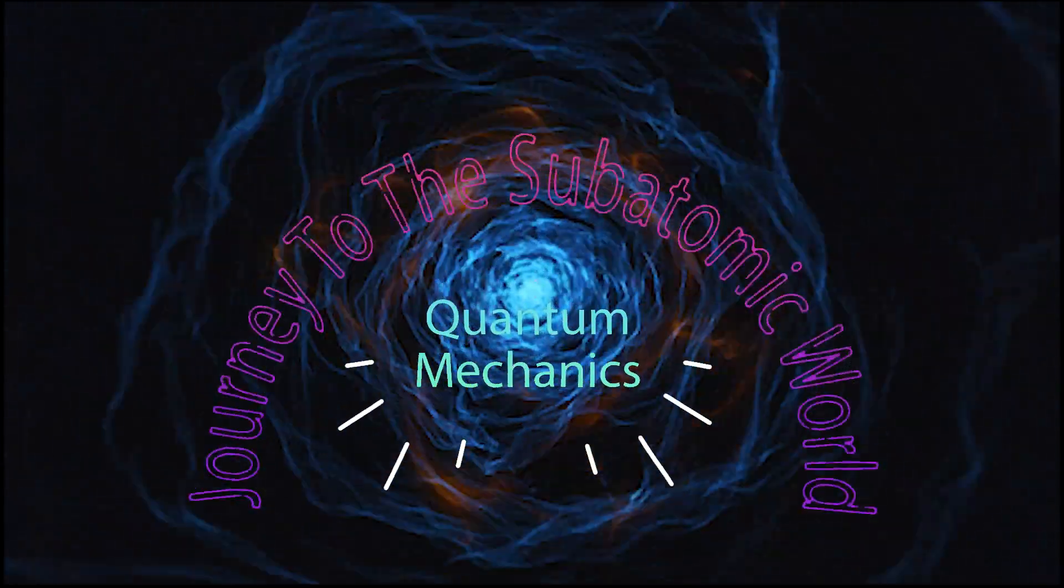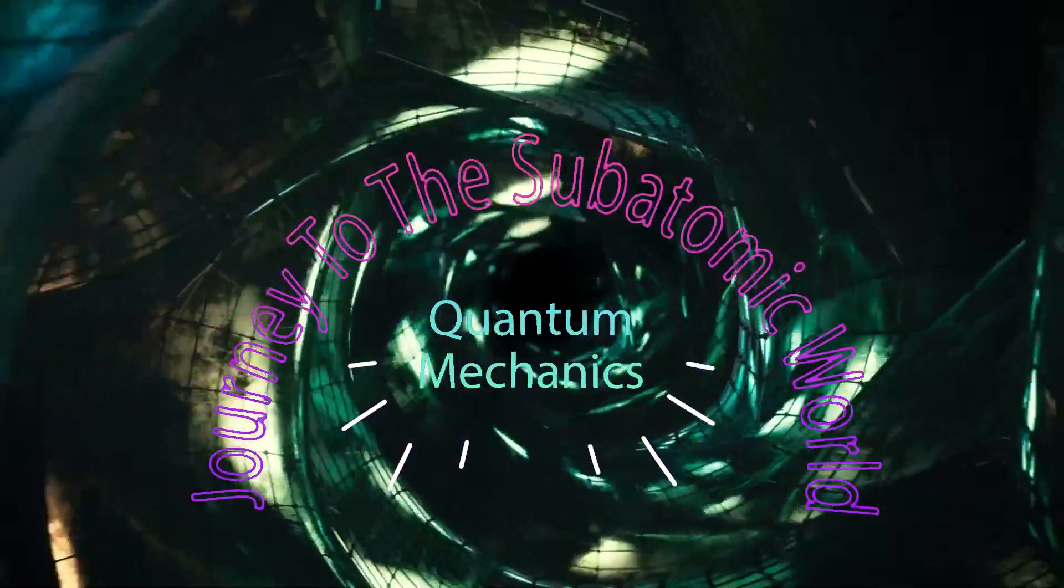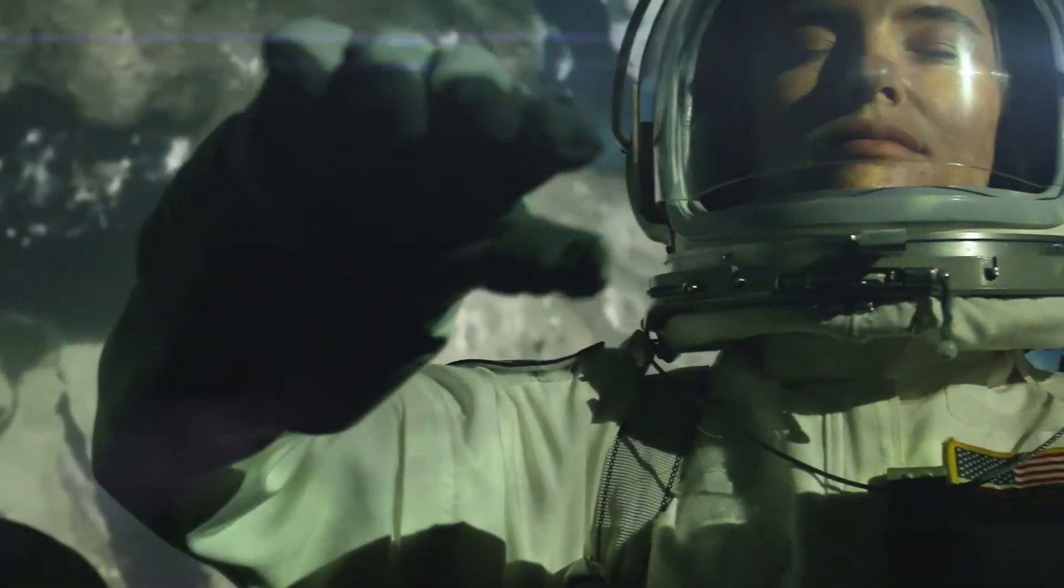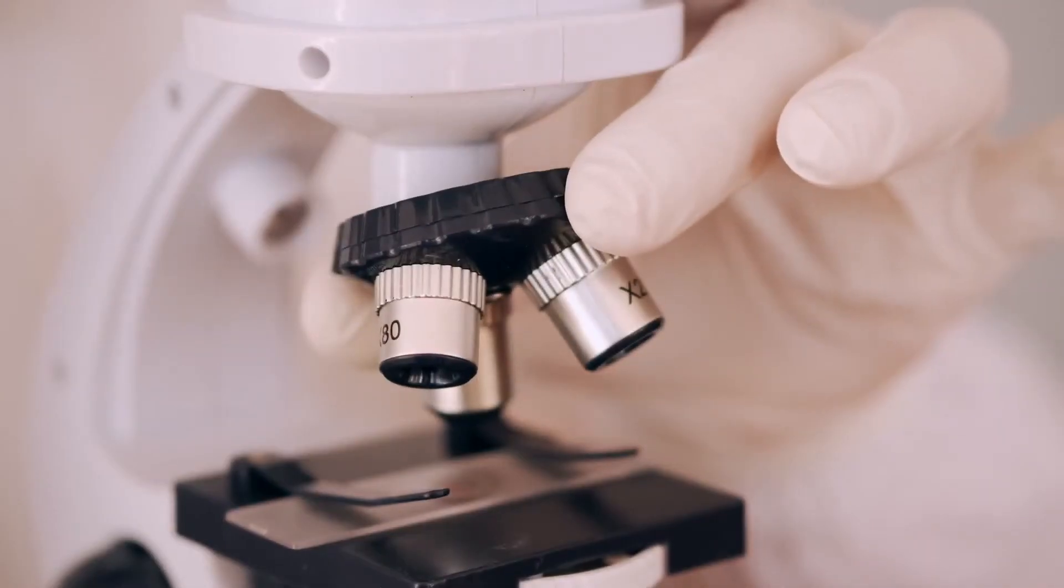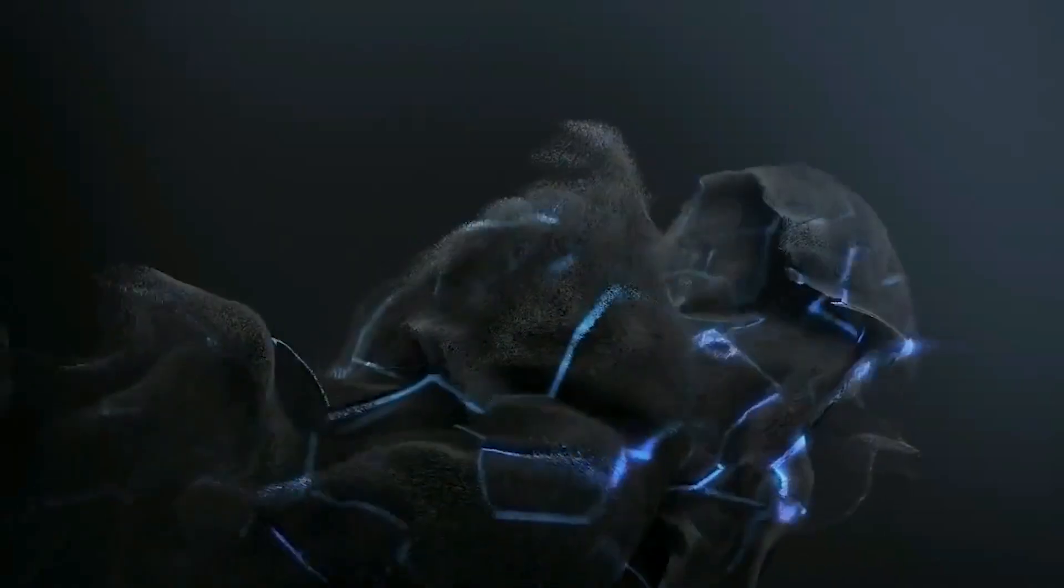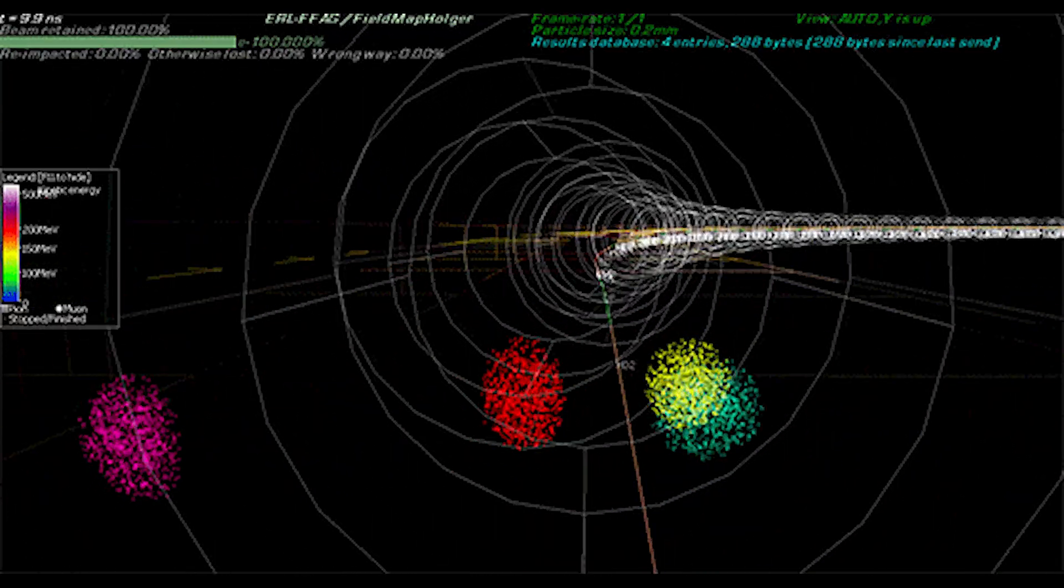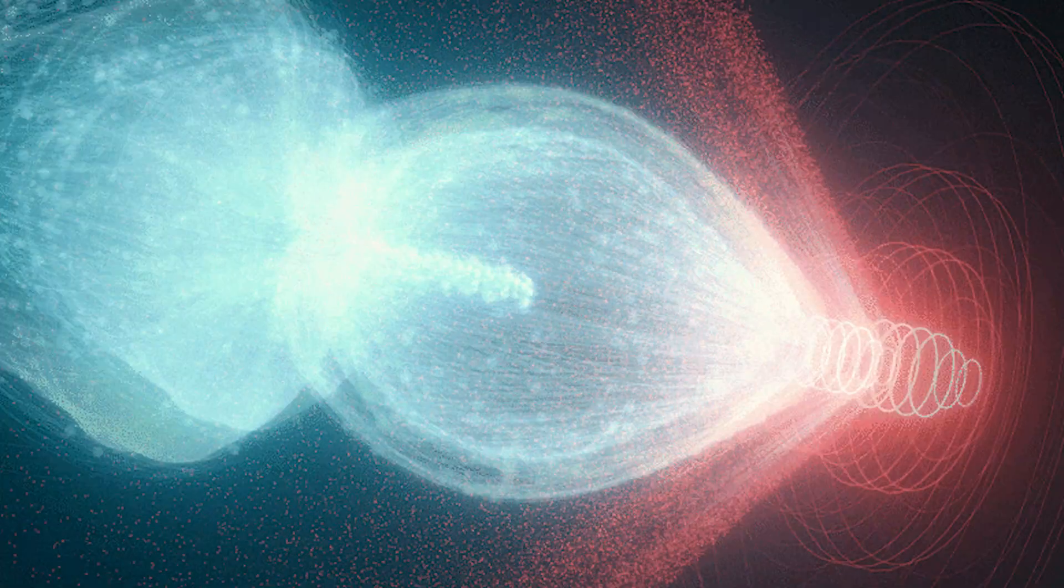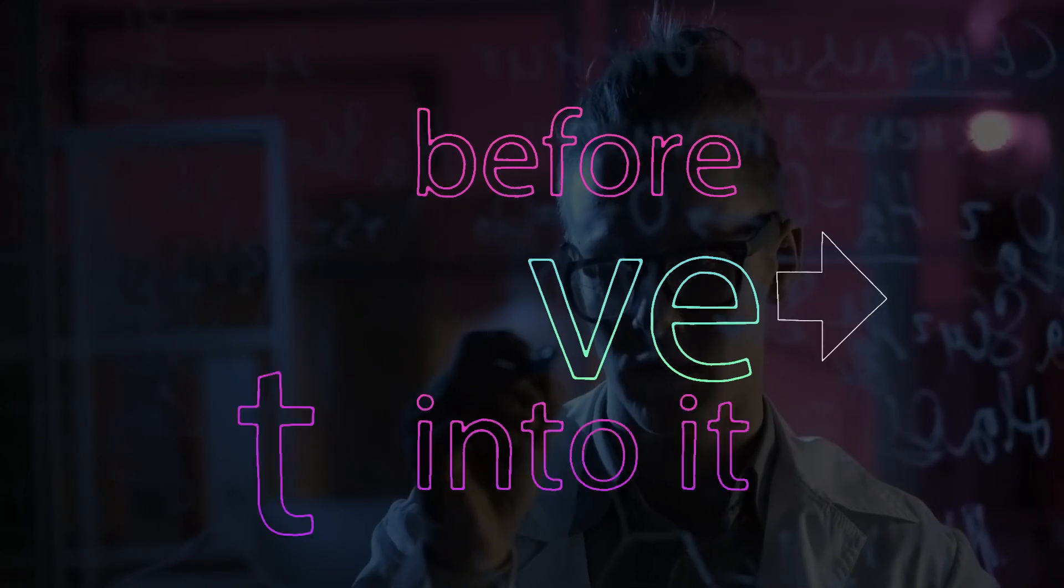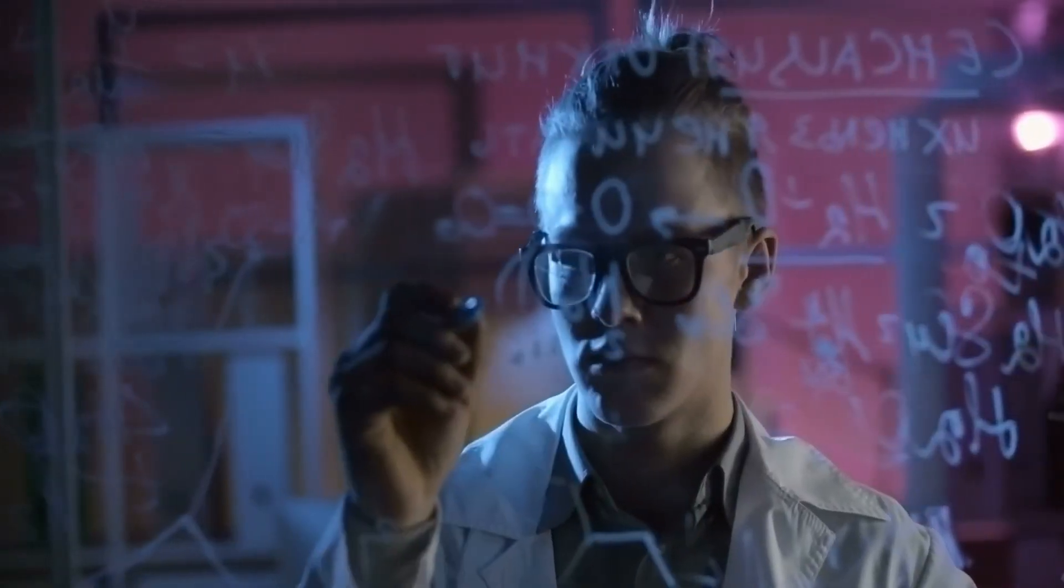Welcome to Quantum Mechanics: a journey to the subatomic world. In this series, we will explore the strange and fascinating world of quantum mechanics and its real-world applications. But before we dive into those applications, we first need to understand the basics of quantum mechanics.